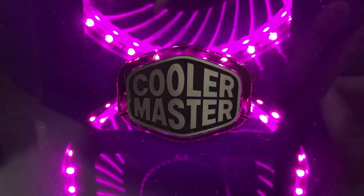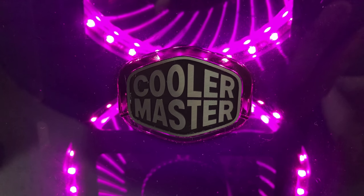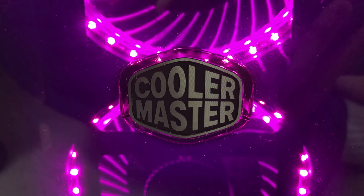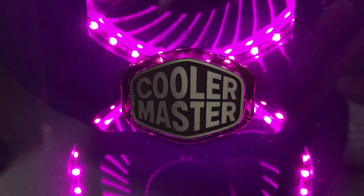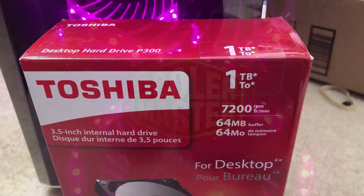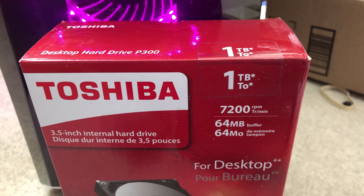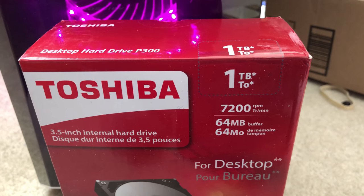The case in question right now is the Cooler Master Masterbox Lite 5. And the hard drive in question is the Toshiba P300.